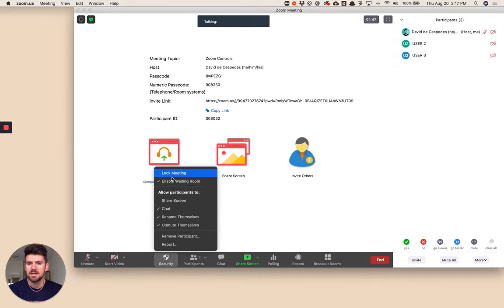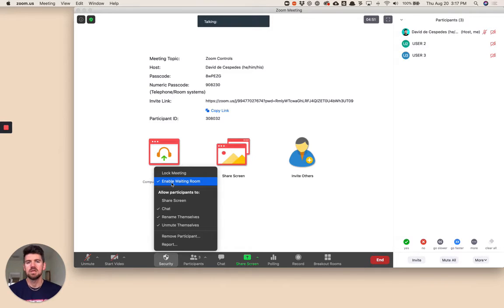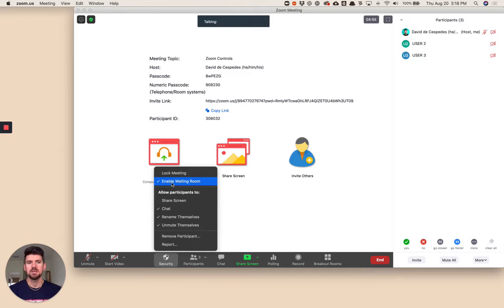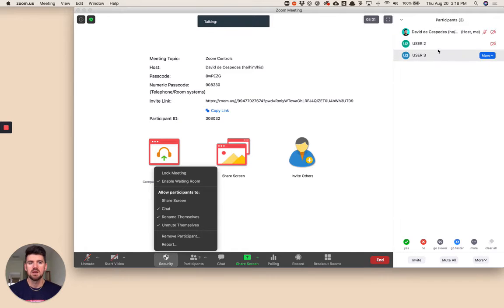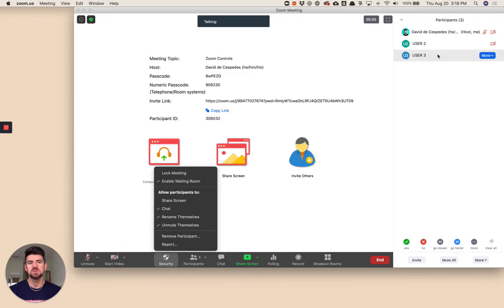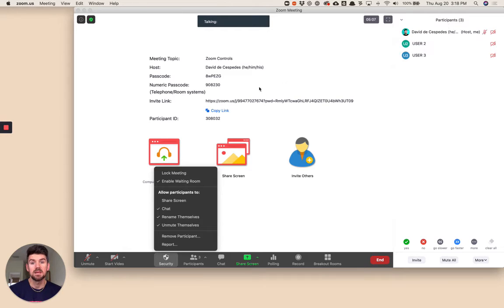Next, the waiting room. If you keep that enabled, you're going to have to admit participants as they come in. If you have multiple that are waiting, they'll show up in the participants side of the window. If you have a lot, you'll also have the opportunity to admit all. It's a useful feature.